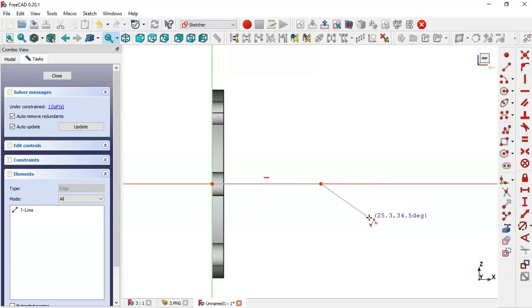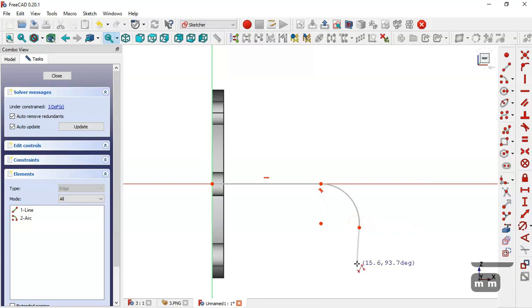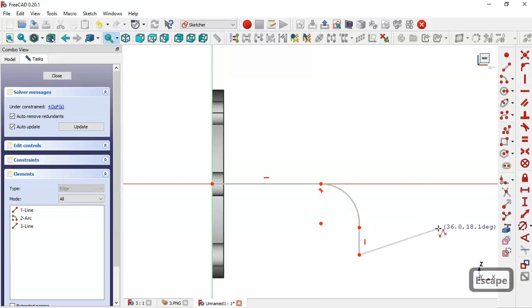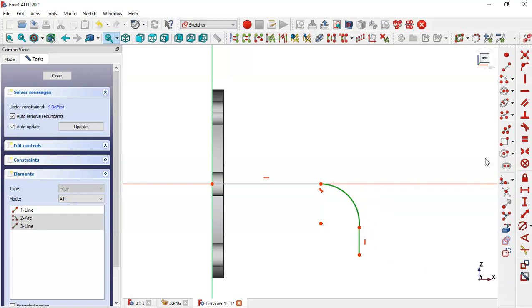Press M three times to draw arcs, then press M two times. Now apply a tangent constraint between this line and this arc.